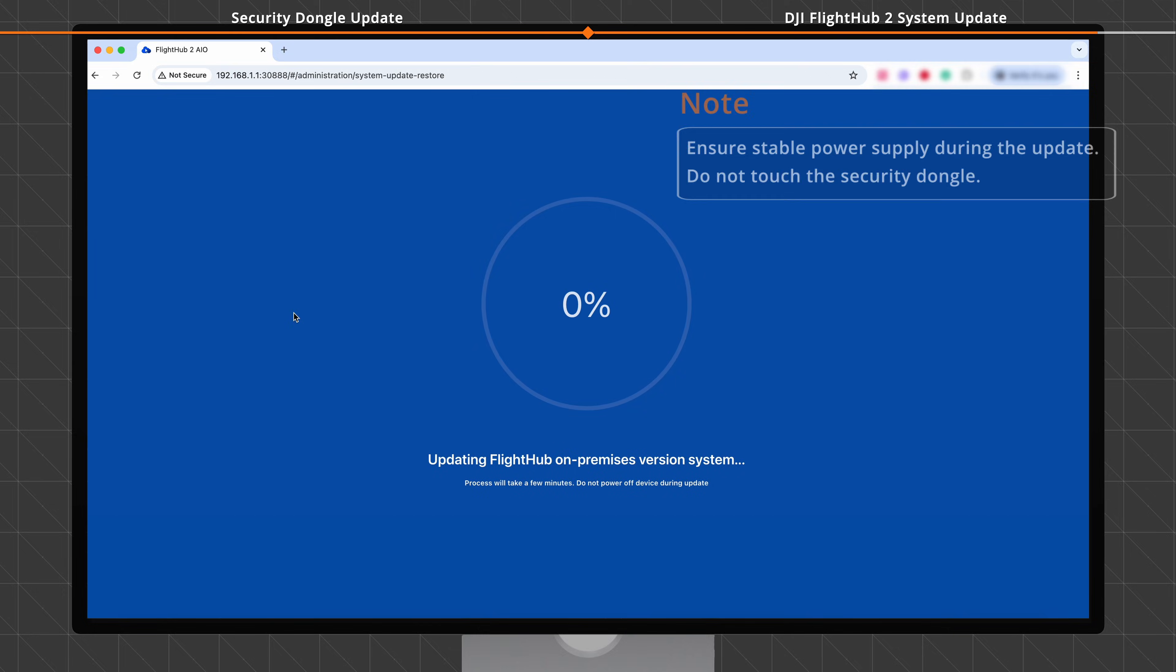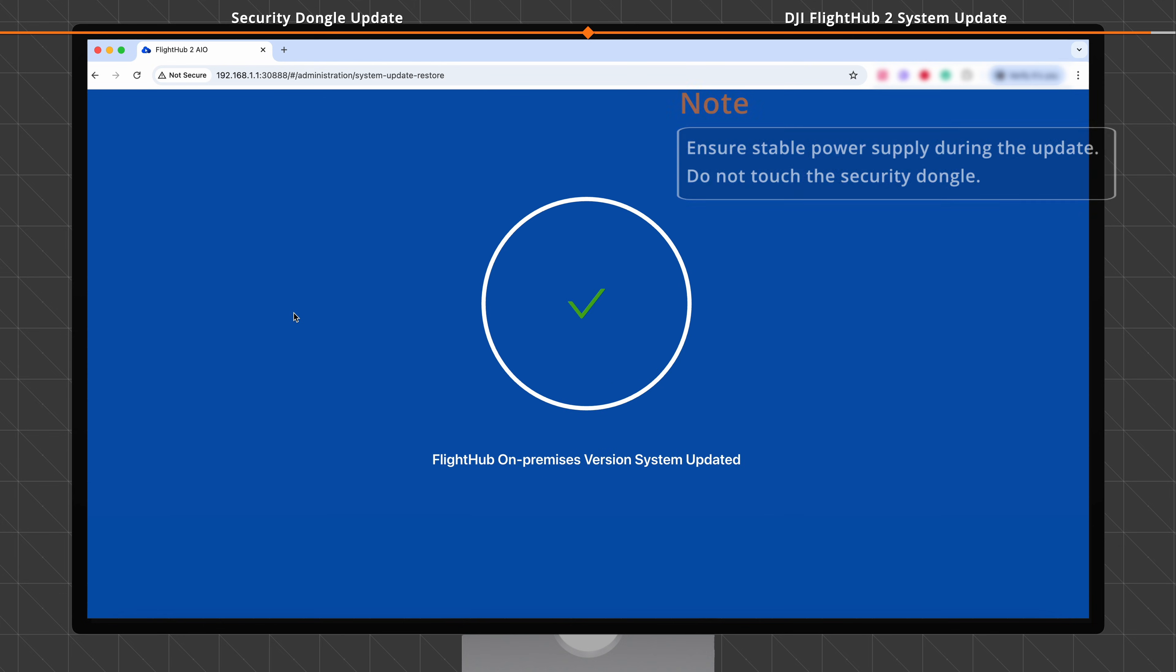The update starts. This may take several minutes. After the update is complete, the system is ready for use.